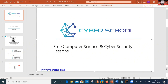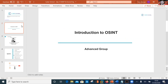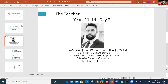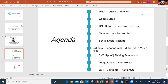Welcome to today's cybersecurity lesson, delivered during the COVID outbreak while we're all locked up. This is geared towards the advanced group, key stage four and upwards. I'm your instructor, a lead web app consultant for Syzium down in Bletchley Park, ex-military, focused on the offensive side and a red team enthusiast.